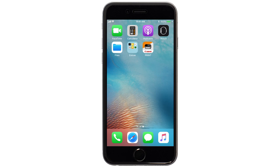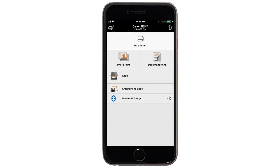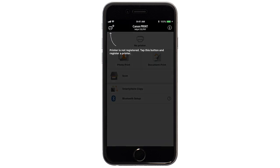Now, let's open the Canon Print app. Check to see if your printer appears at the top of the screen. If it does, the setup is complete.